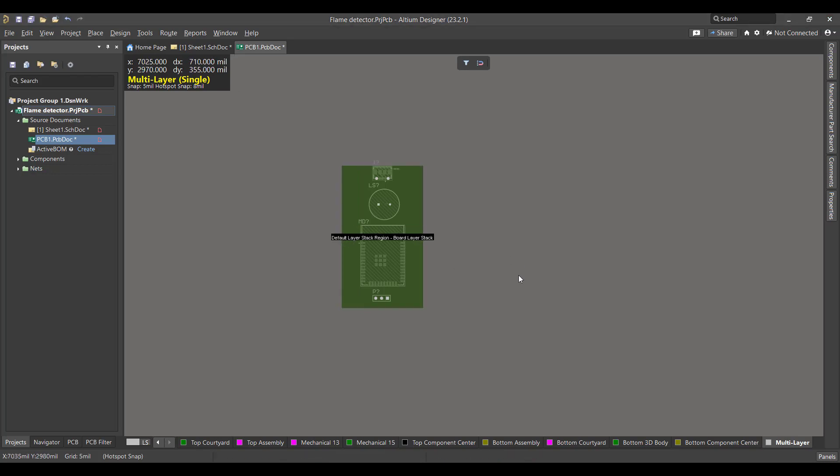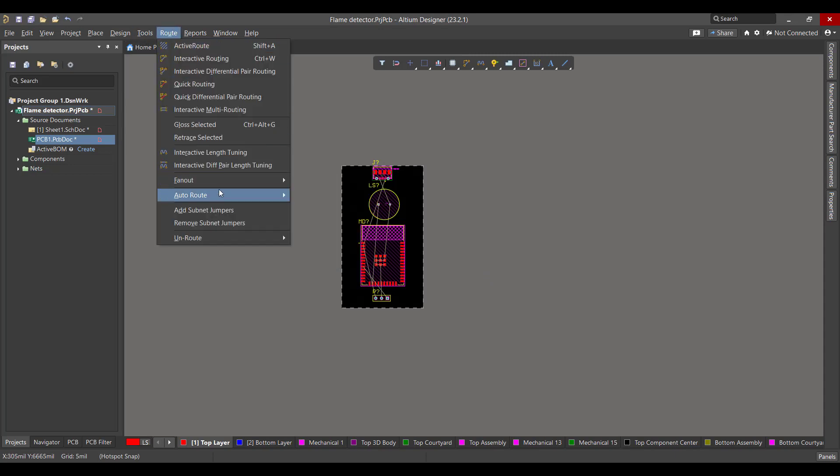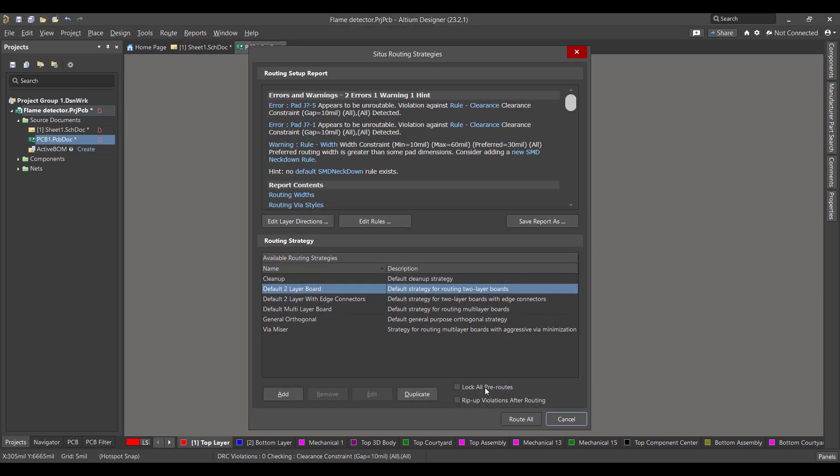Now we want to draw the copper tracks between the components, so we will go to Route, Auto Route, then hit All, then Route All.